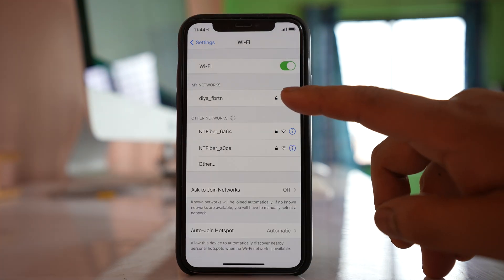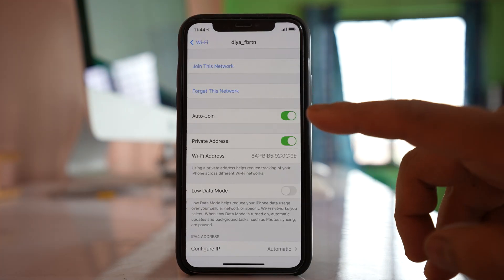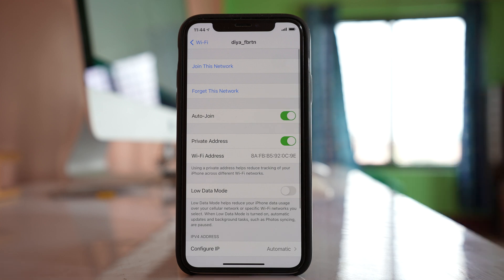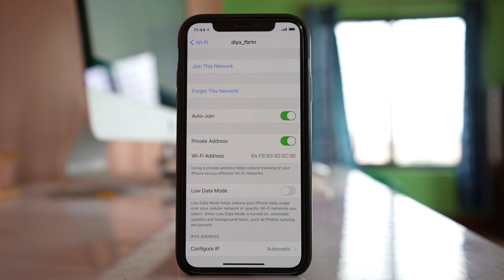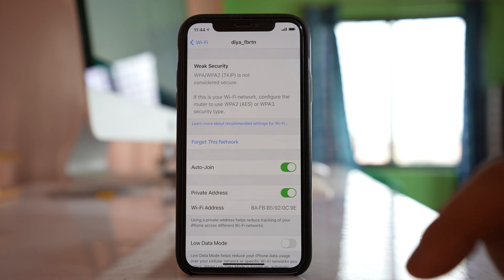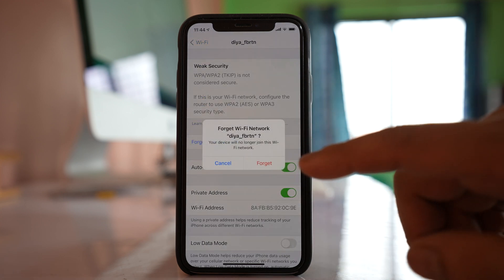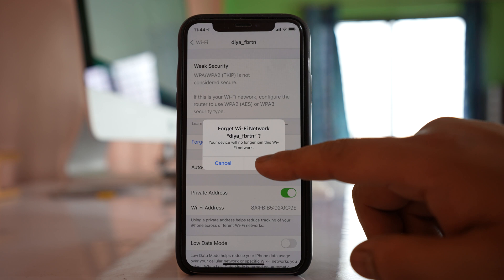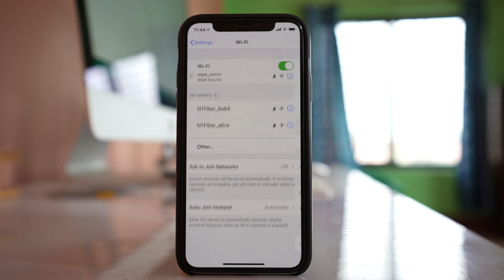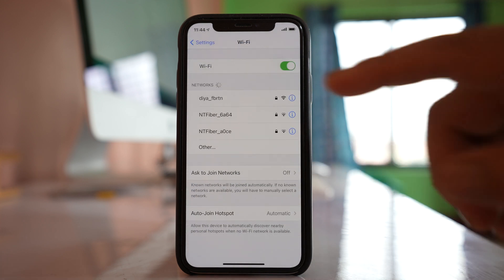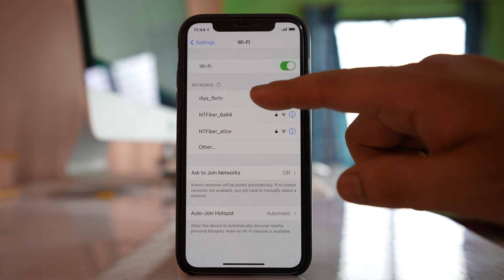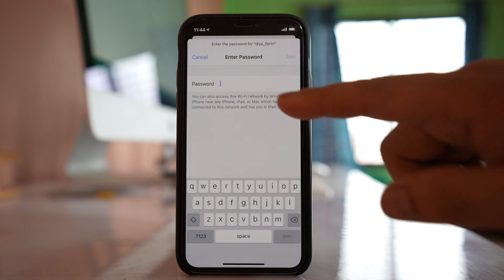Tap on this eye icon here. Select the option to forget this network and then select forget. Now next time when you tap on the Wi-Fi name, you should be able to get the box to enter the password.